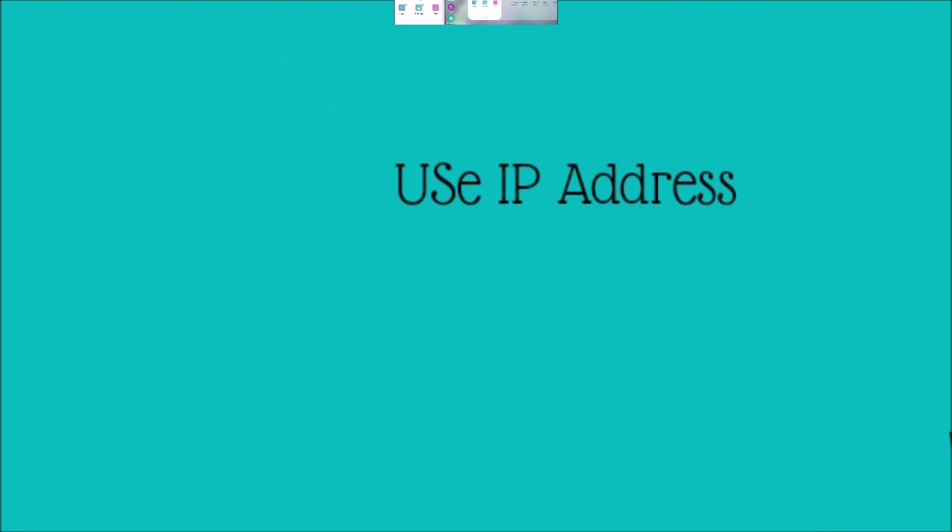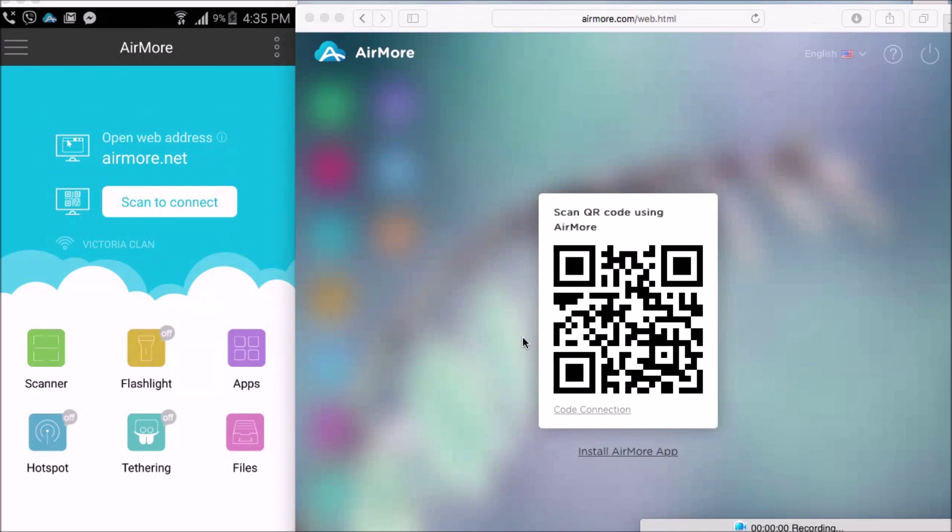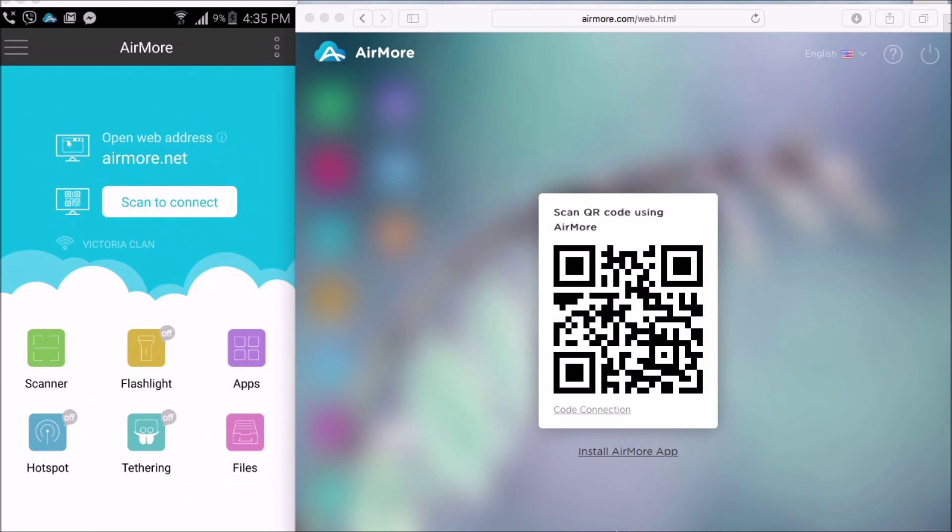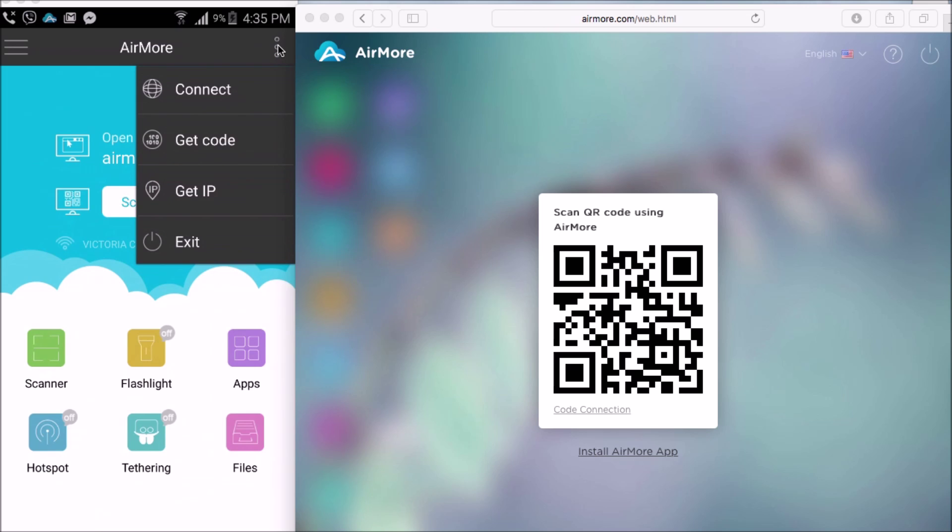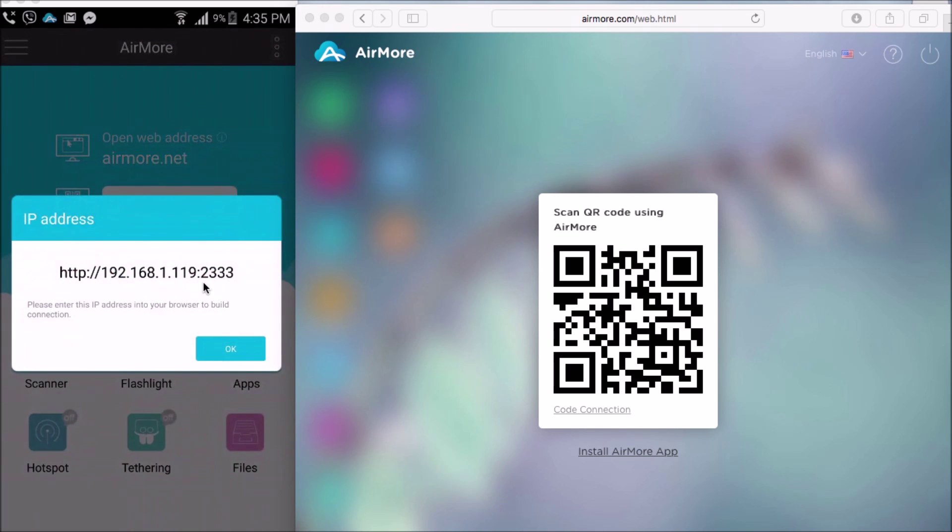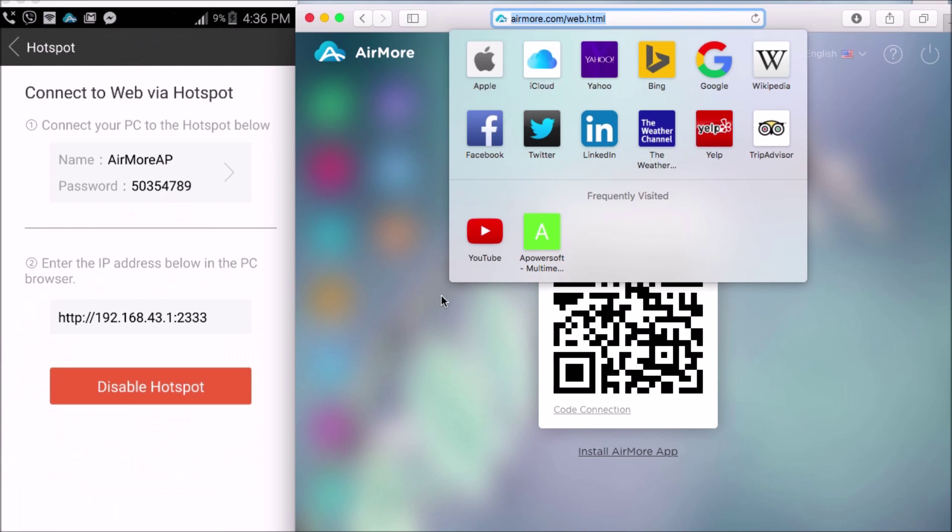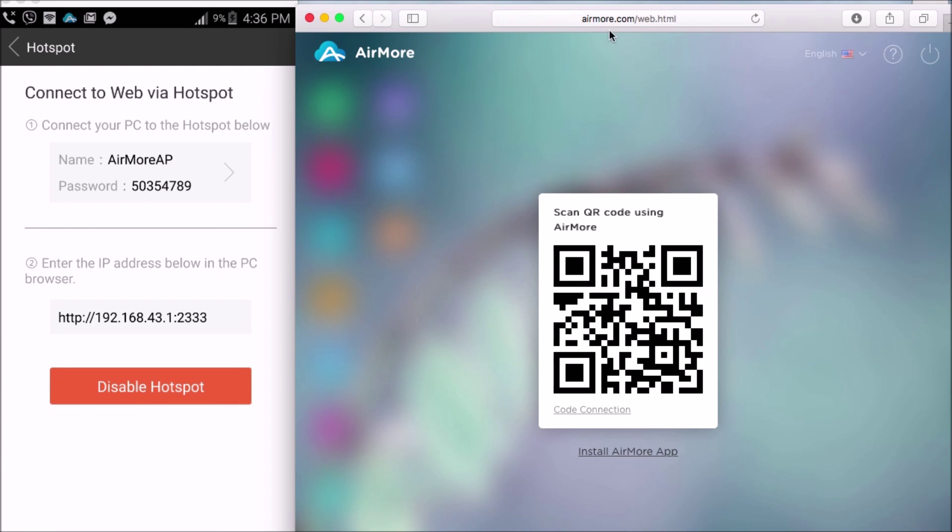The third one is to use the IP address. Again, drop down the menu button, and then click on Get IP. Next, input the IP address on your browser.